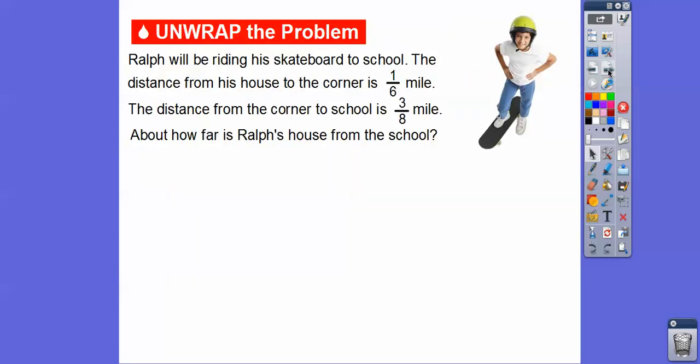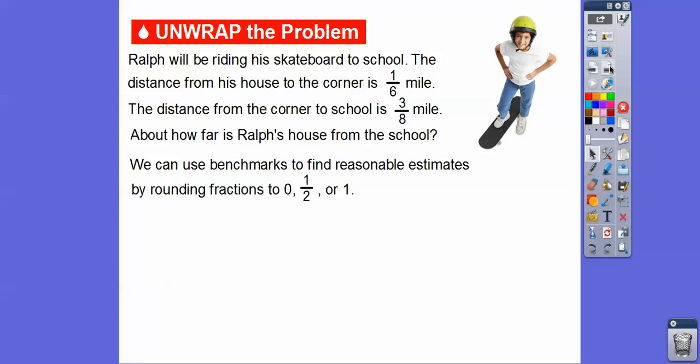I kind of like this lesson because we're just estimating. Here's one: Ralph will be riding his skateboard to school. The distance from his house to the corner is 1 sixth of a mile. The distance from the corner to school is 3 eighths of a mile. So he's going to the corner and then to school, so it looks like we're going to be adding these fractions. About how far is Ralph's house from school?